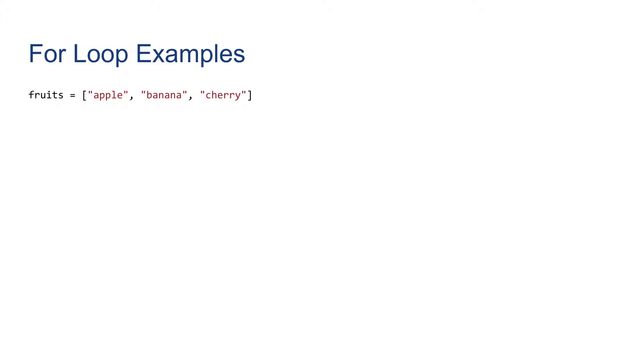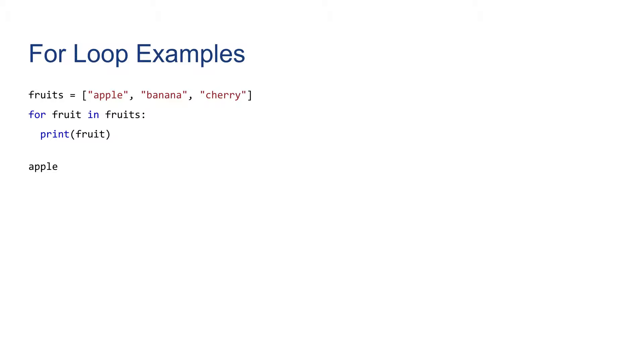First, we have a list of fruits: apple, banana, and cherry. We can loop over this by for fruit in fruits. If we want to print each, the output should look like this. So the fruit variable in this case will take on each element in the list: apple, banana, and cherry.